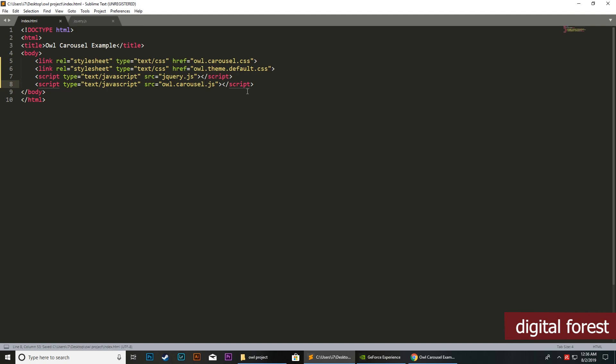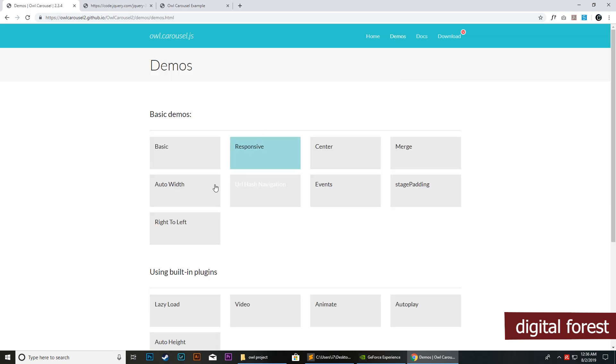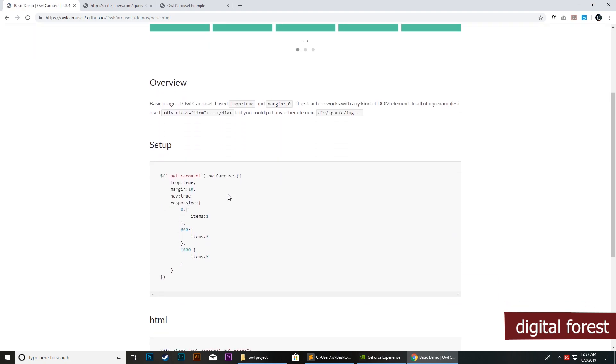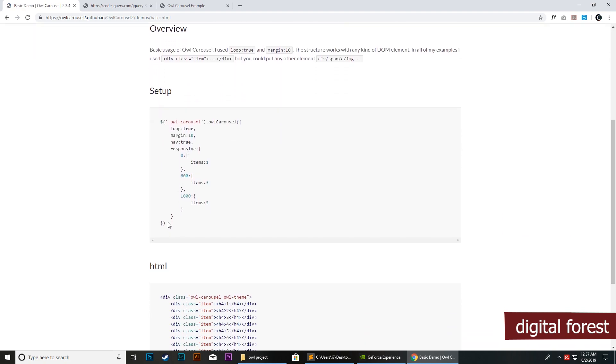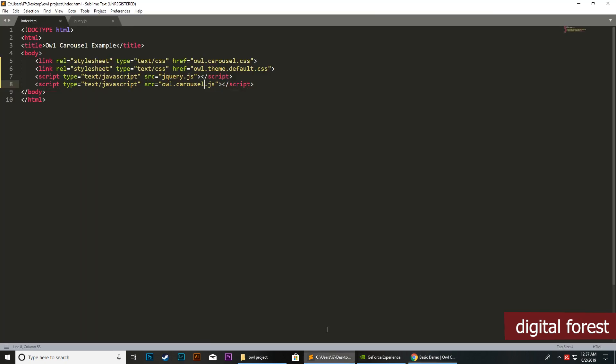Next, we need to head out to the example page of our carousel. Within demos, we will go ahead with this basic version. We need to load this script here.